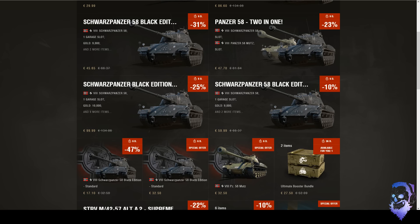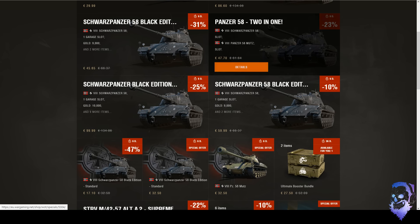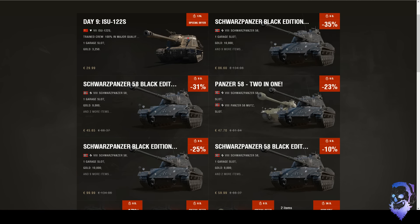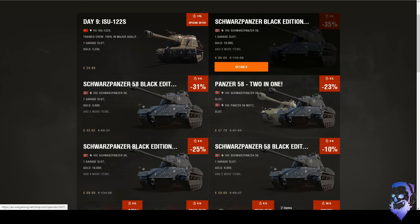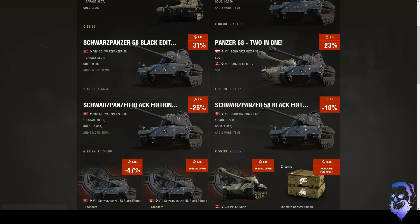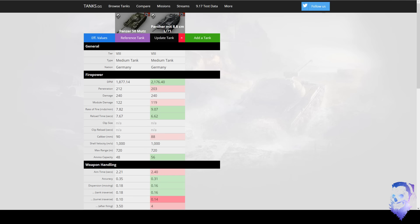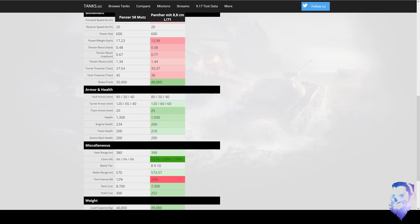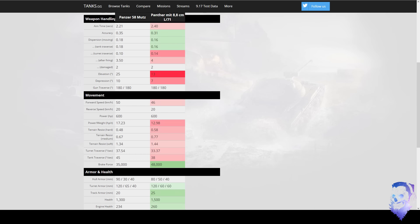And now the obvious next question is do you recommend buying a Mutz? Yeah I kind of do. If you want a German medium crew trainer and make some money on the side, I think it's a better purchase than the other tier 8 medium, which is the Panther 88.